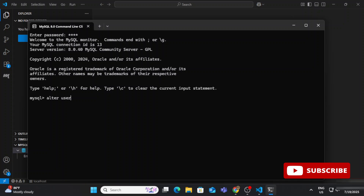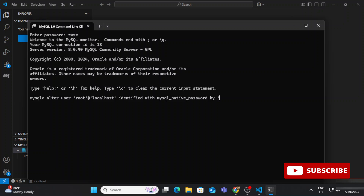I've logged in with the root user and I'm typing the following query: ALTER USER 'root'@'localhost' IDENTIFIED WITH mysql_native_password BY 'your_password'; — replace the password with your root user's password. In my case my root user password is 'root', so I'm providing that in single quotes. You can see it's showing 'Query OK'.